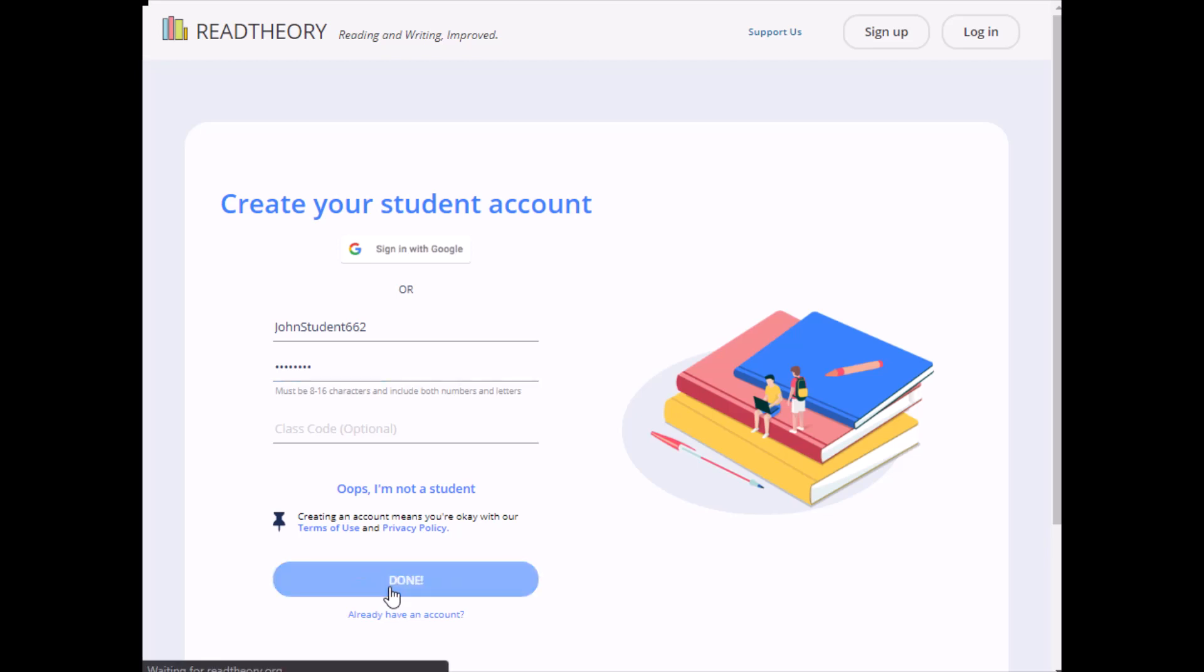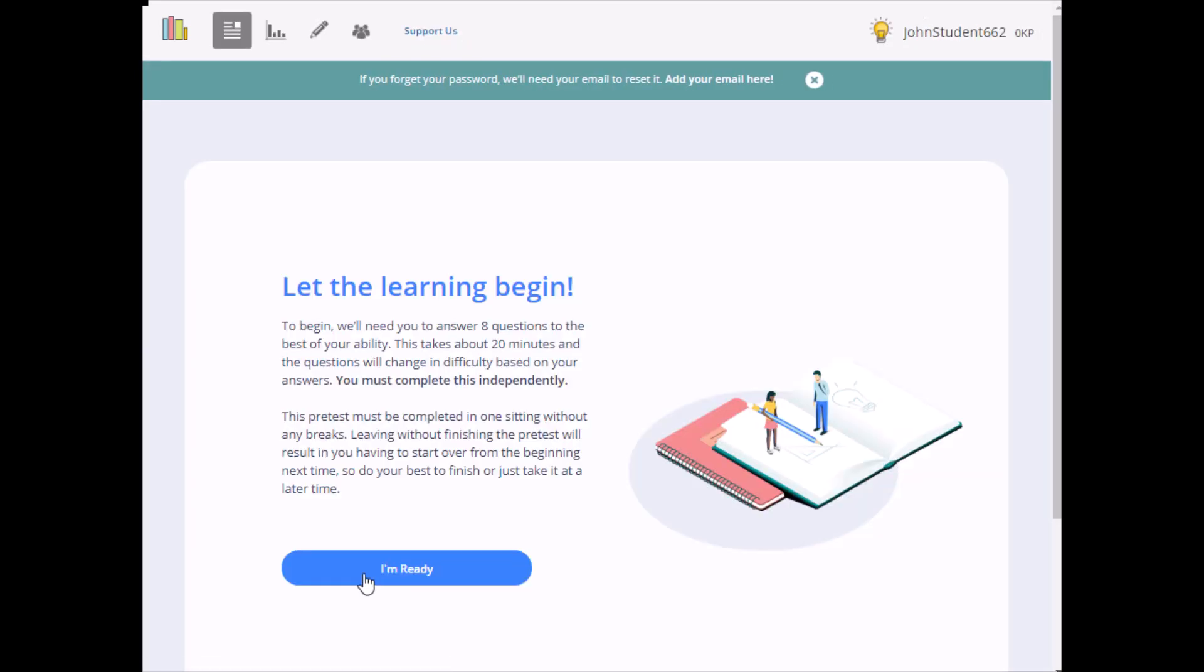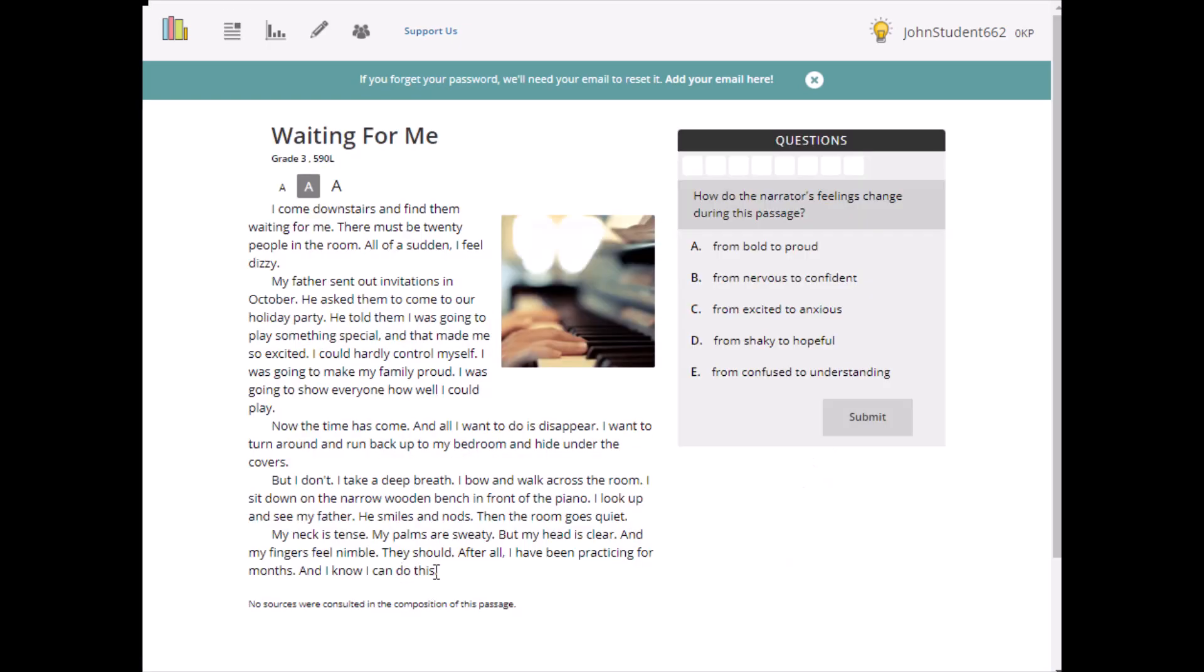You'll now take the pre-test. This quick test helps our program learn about your strengths as a reader and where we can help you improve. Take your time and do your best.